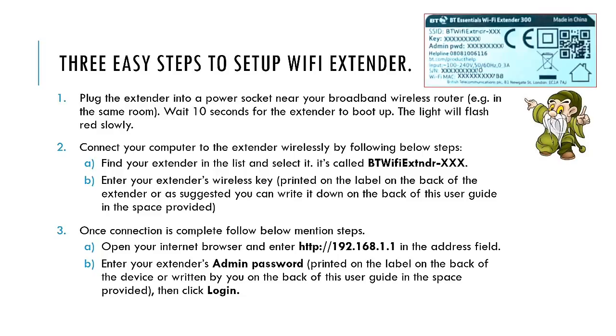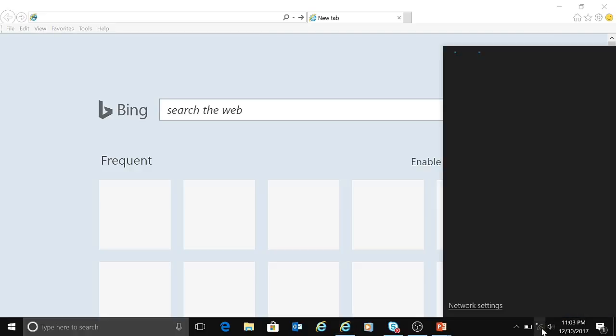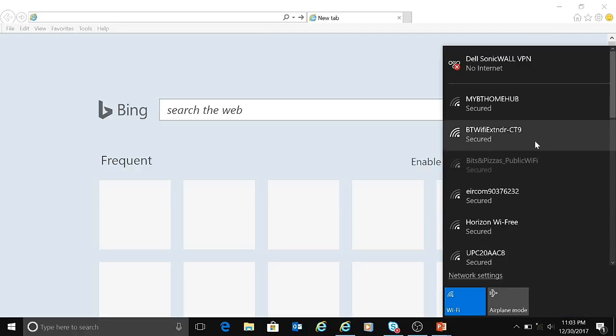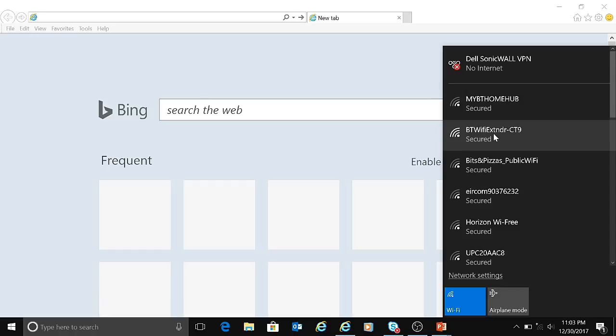These are the small steps that you need to follow. What I'll do now is show you a quick demo of how you can follow all these three steps. Let me open Internet Explorer. I've already opened it for you. Before that, I need to connect my BT WiFi. This is my actual BT connection, and this is my BT WiFi extender hyphen CT9. This number is different for all WiFi extenders, so I need to click on that.